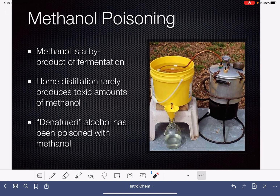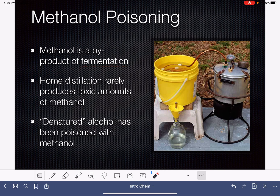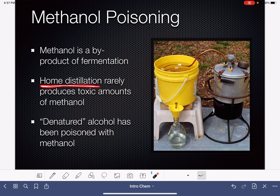Methanol poisoning is something that you may have heard of. You have a potential for methanol poisoning if you're consuming alcohol that has been made at home through the home distillation process. Methanol is a byproduct of fermentation, so if somebody is making hard alcohol like whiskey or vodka through a fermentation process at home, there is potential for methanol poisoning. However, home distillation rarely produces toxic amounts of methanol. That said, I do know two people who have received methanol poisoning from consuming homemade alcohol, so it's not super uncommon and definitely something to be worried about.